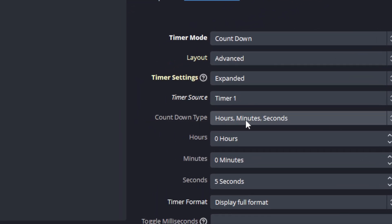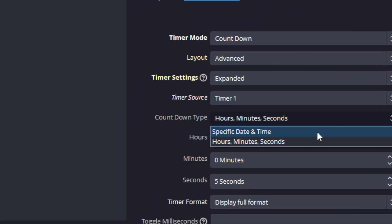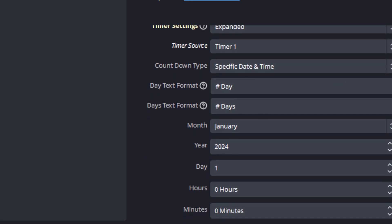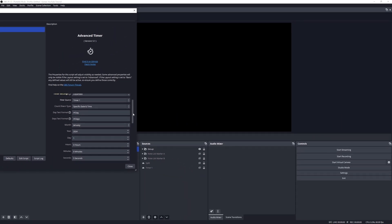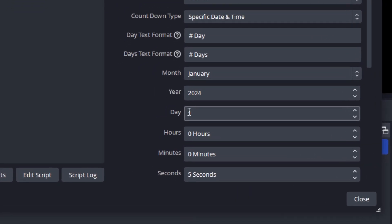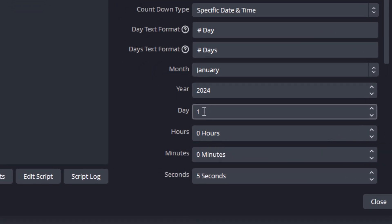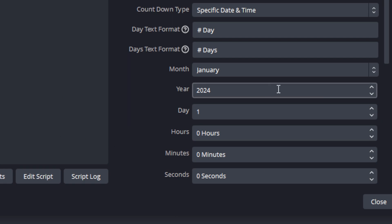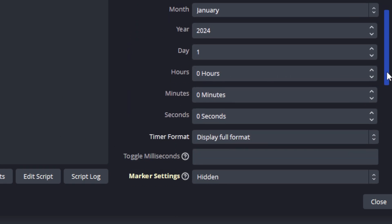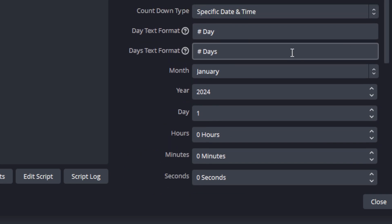The second mode that we want to look at is the specific date and time. A use case for that would be, for example, a New Year's party - you want to count down to that time. Let's try that out and we can do that by setting the time for that. We'll make this January 2024, and the day will be the first of January, and the hours will be zero, zero, and zero. So that's going to be exactly New Year's.